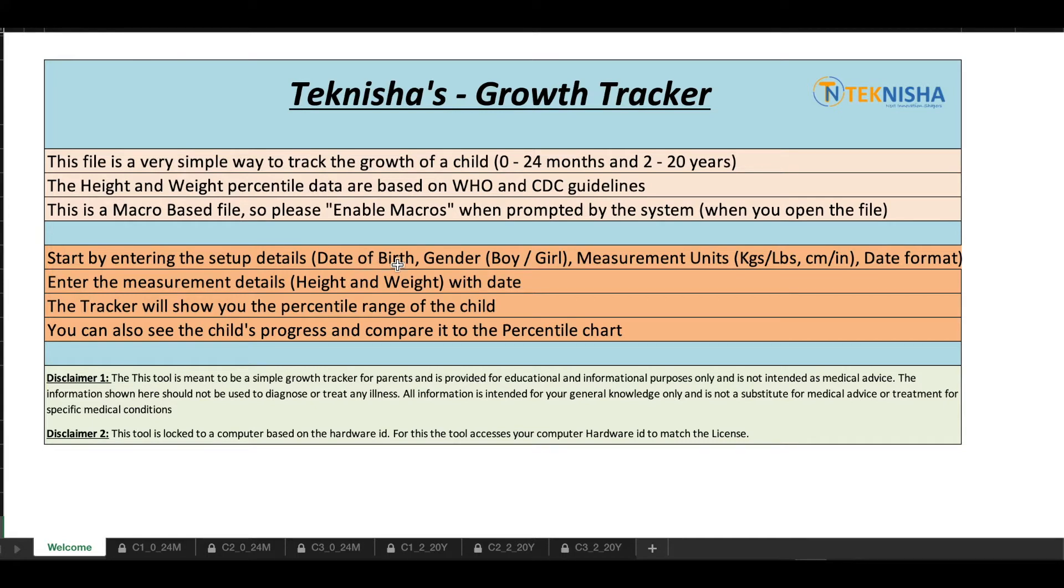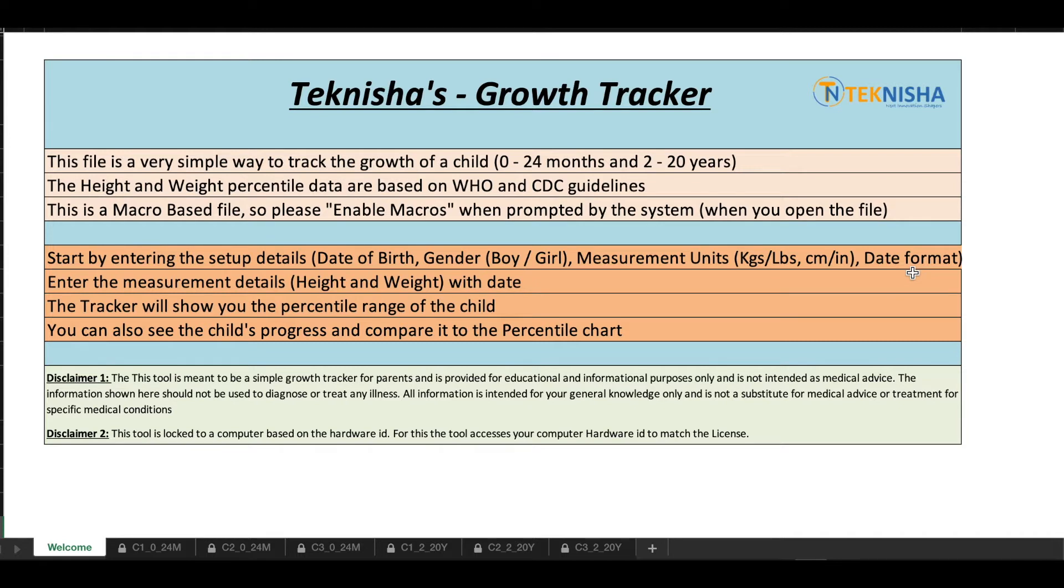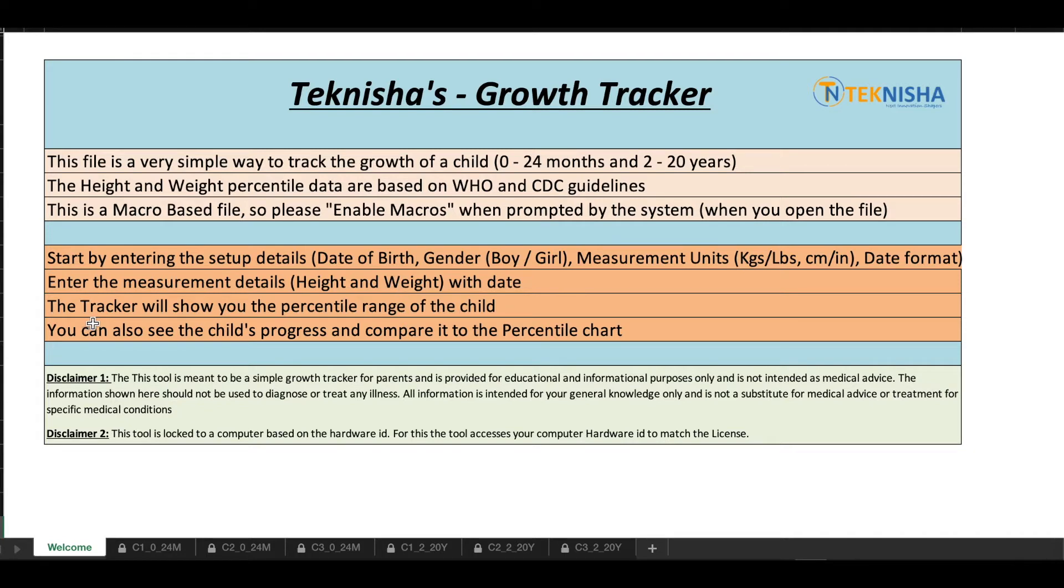You start by entering setup details like date of birth, gender of the child, and the measurement units you are comfortable with like kilograms or pounds and centimeters or inches, and then the date format, date-month-year or month-date-year. Once you enter that, you can then start logging the measurement details, the height and weight, on each date you do the measurement.